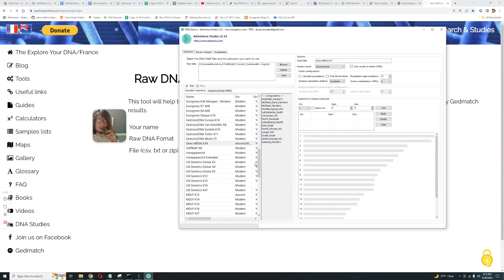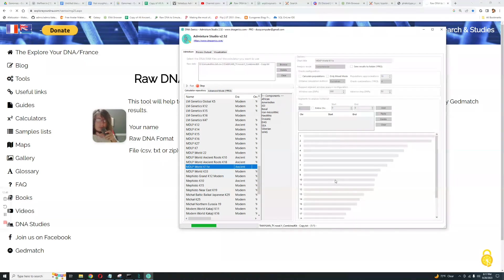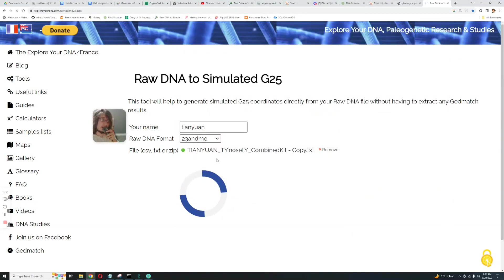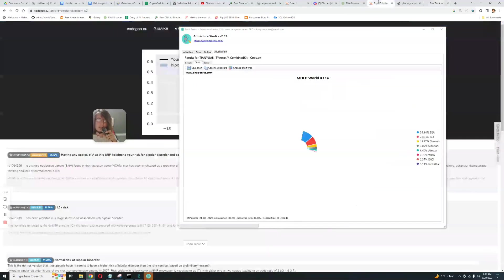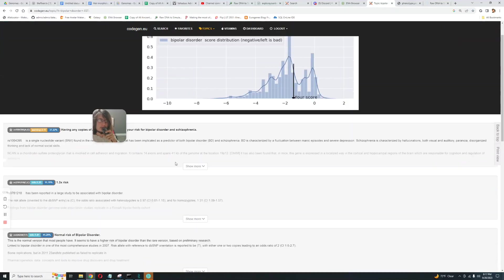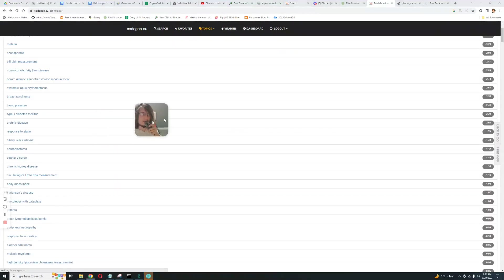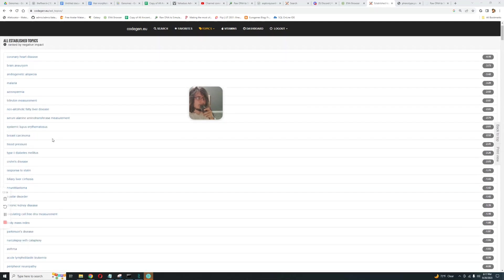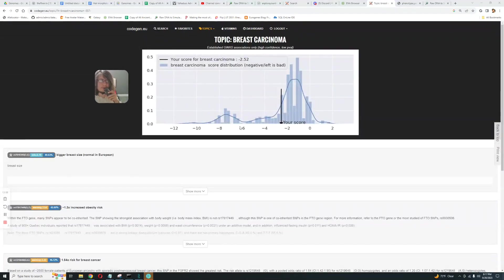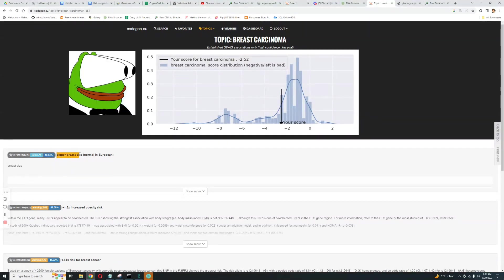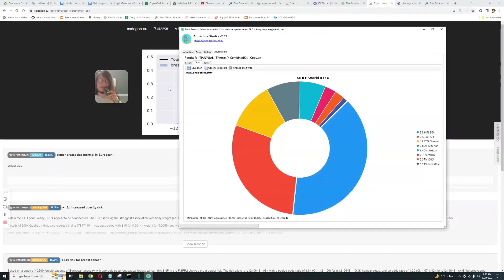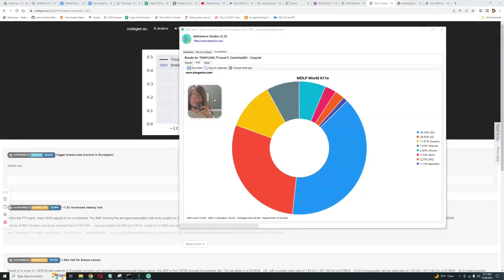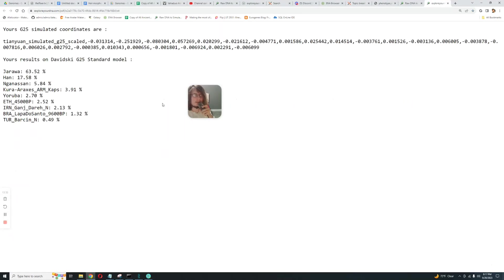What about MZLP World K11? This process of raw DNA to simulate a G25, it does take a while. So it's got pretty average risk score for bipolar. Let's see what else. Breast carcinoma, pretty average risk. Oh bigger breast size, oh booba. This is not appropriate for YouTube. Okay so MZLP World K11, it's scoring 40% Southeast Asian, 29% ASI, I think that's Ancestral South Indian, 11% Oceanian. Is this done? Yep it's done. Okay I don't want to deal with that anymore.